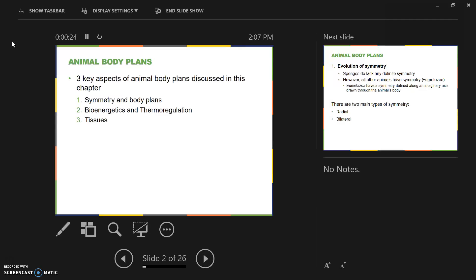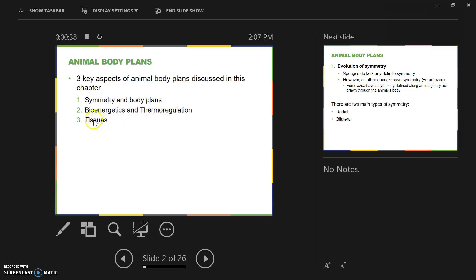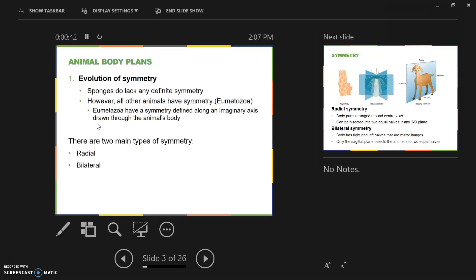The three key aspects of animal body plans that we're going to discuss are symmetry and body plans, which we covered in Chapter 27, bioenergetics and thermoregulation or regulation of body temperature, and then the types of tissues that are found in animals.